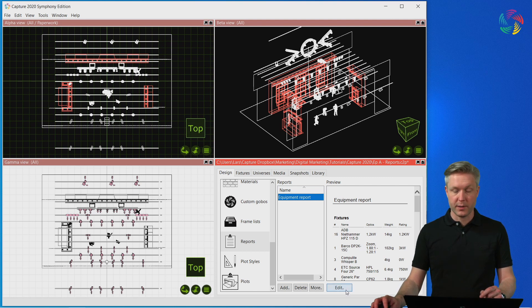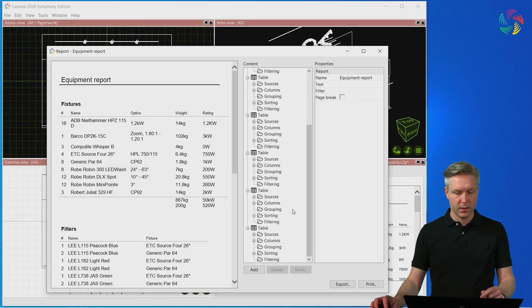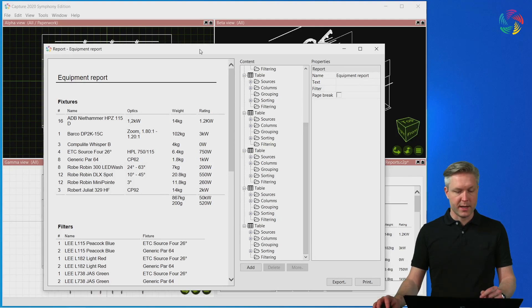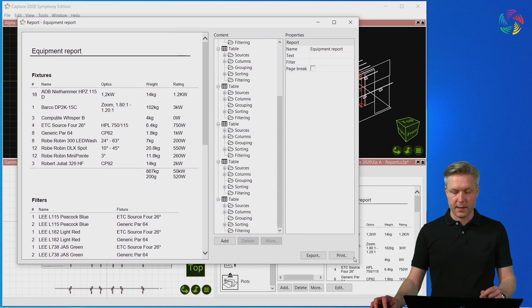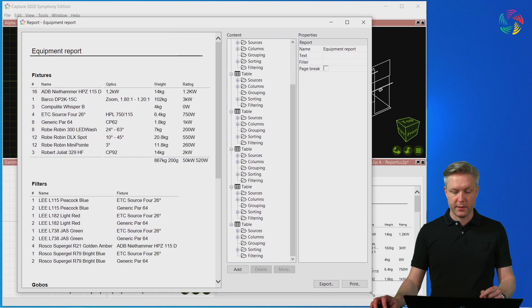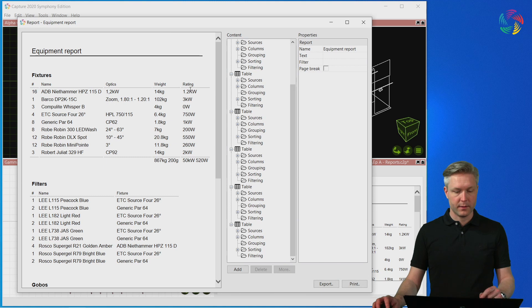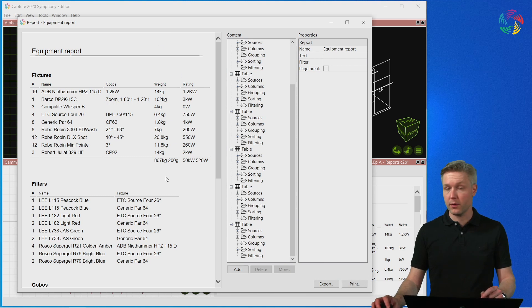I'll press the Edit button to open the editor, which has the actual editing features on the right-hand side and a preview of the report on the left-hand side.